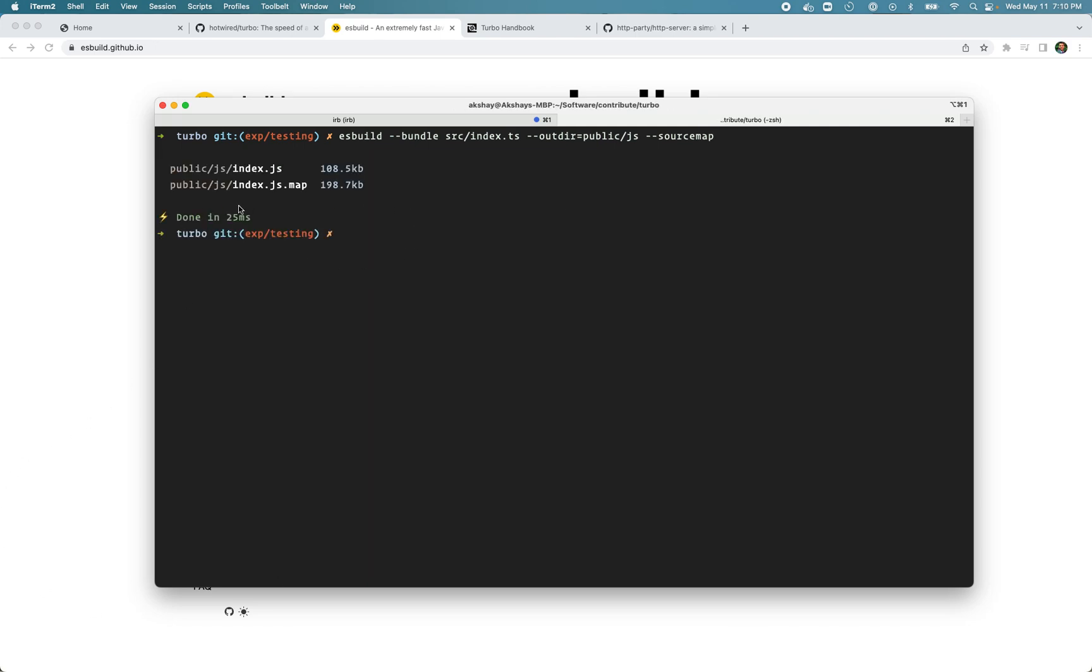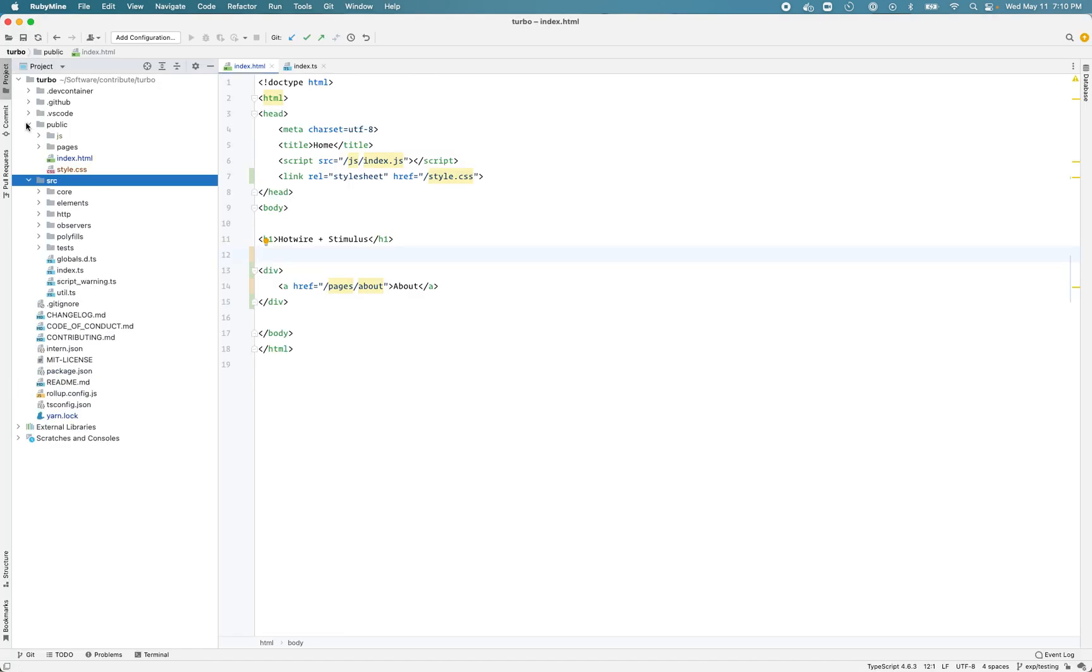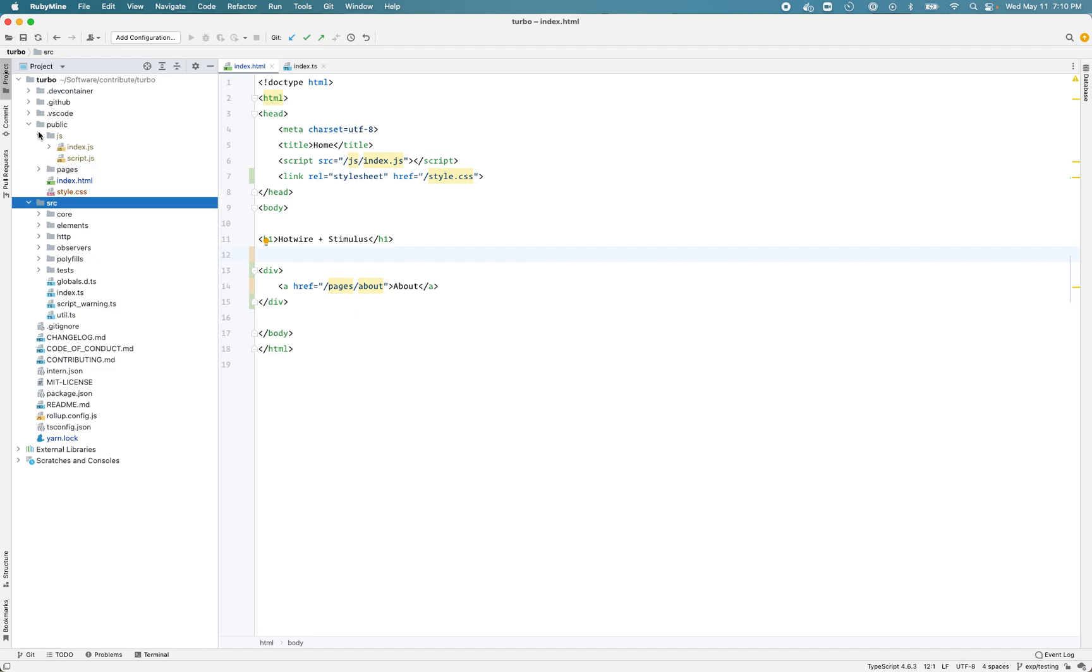Let's run that command and you can see it's very fast - compiled in 25 milliseconds. We have the index JavaScript in here.